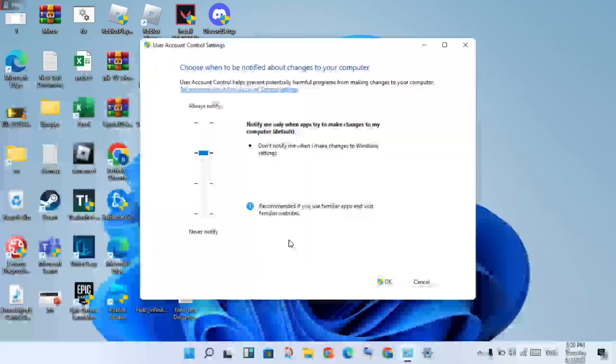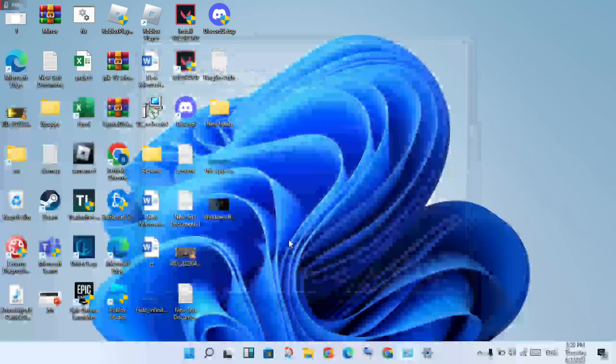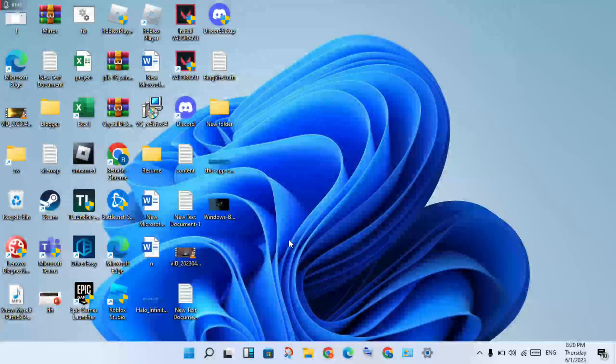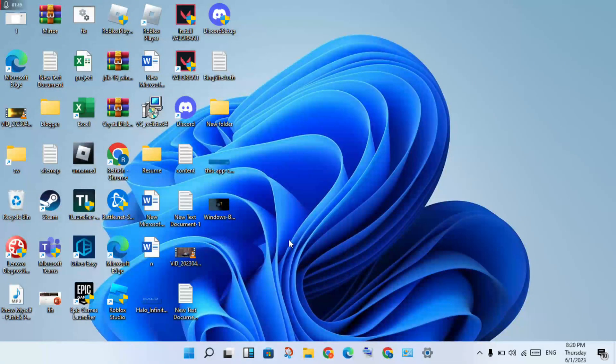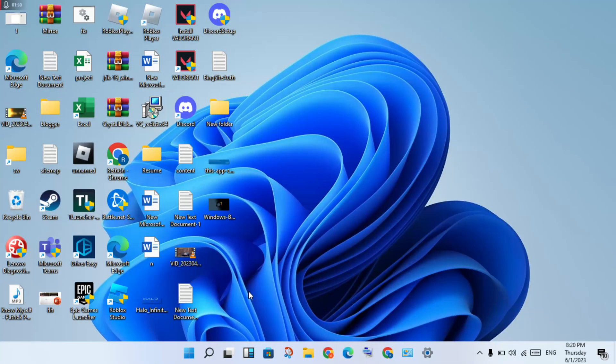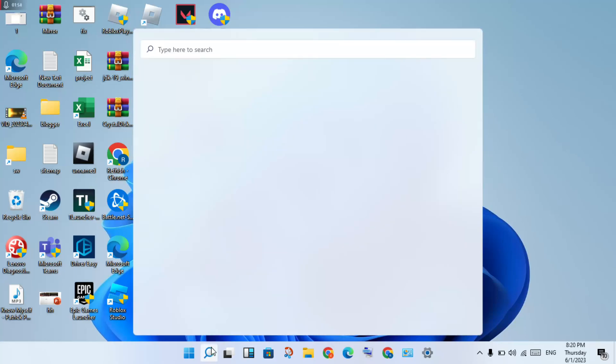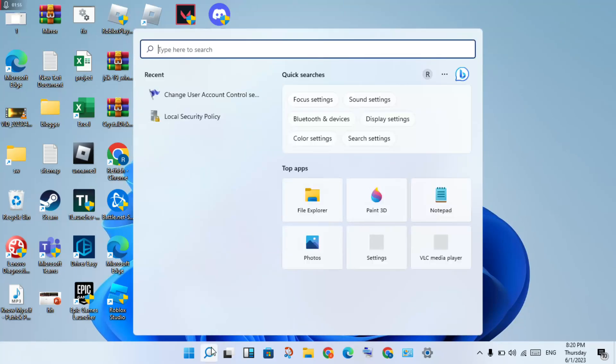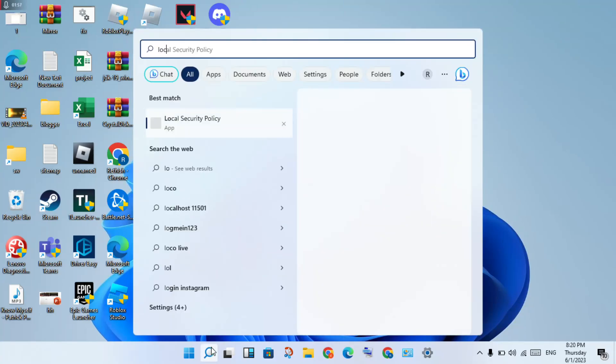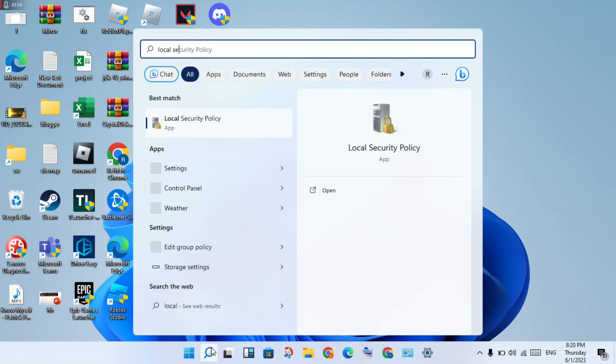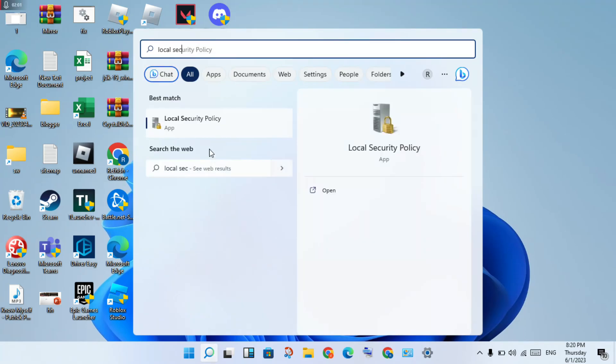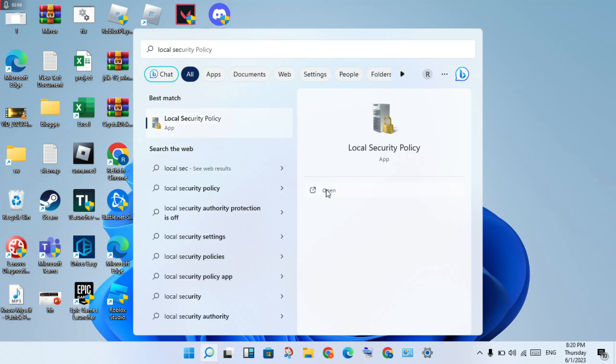Click Yes. The first step is finished. Now go to the second step. In the search bar, type "local security policy" and open it.